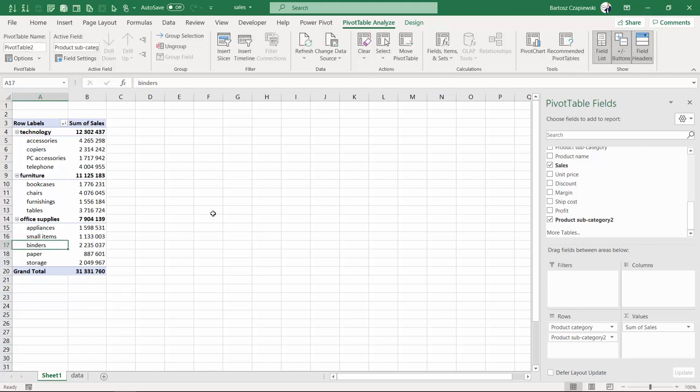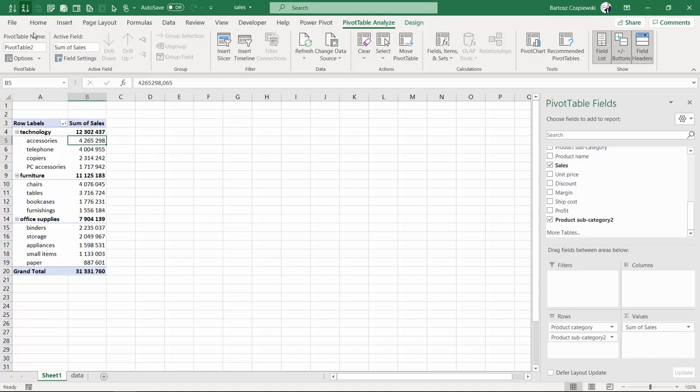And right now you can also even resort the data once again and you will see that small items, a new subcategory group, are somewhere down there in the office supplies and we got rid of this tiny elements in there.